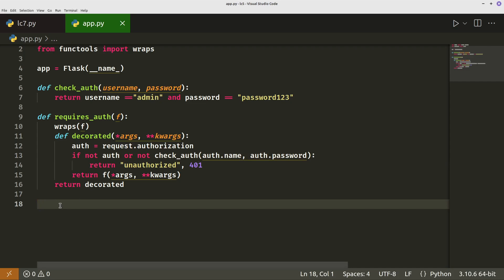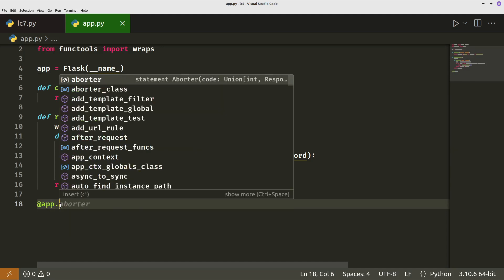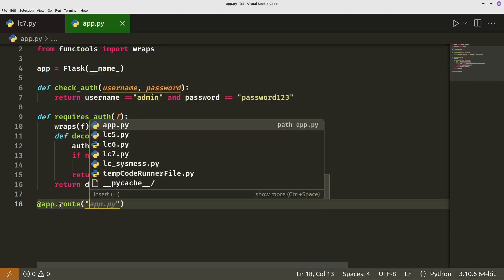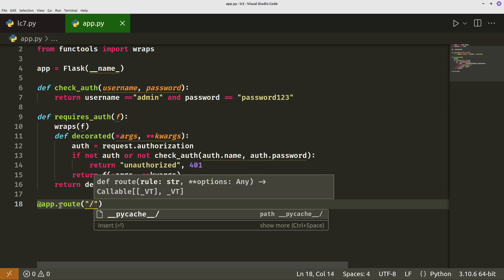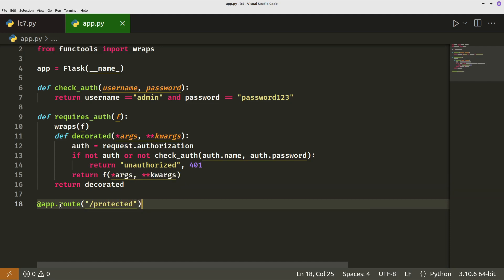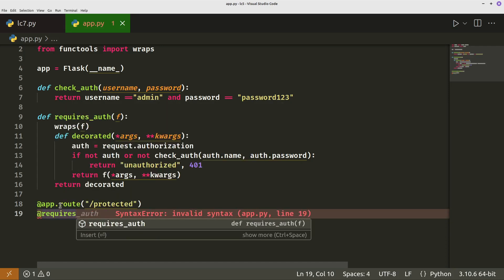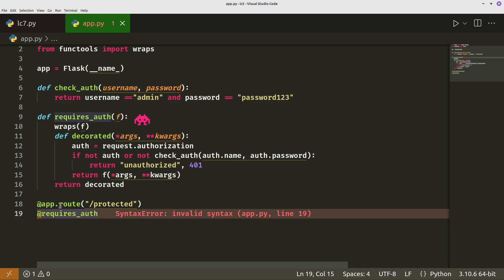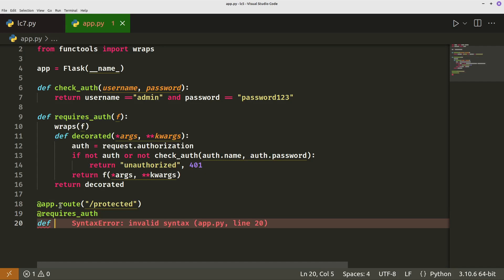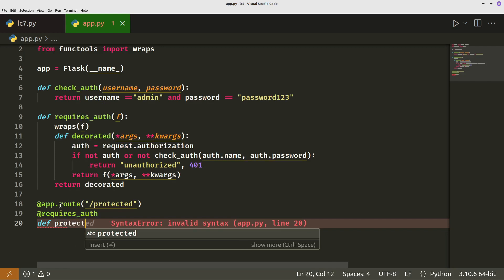With flask you have app.route and then you specify your route that you want to protect. So protected, and then you actually have to, if you want to protect it, then you use the function requires auth, which we've just written.